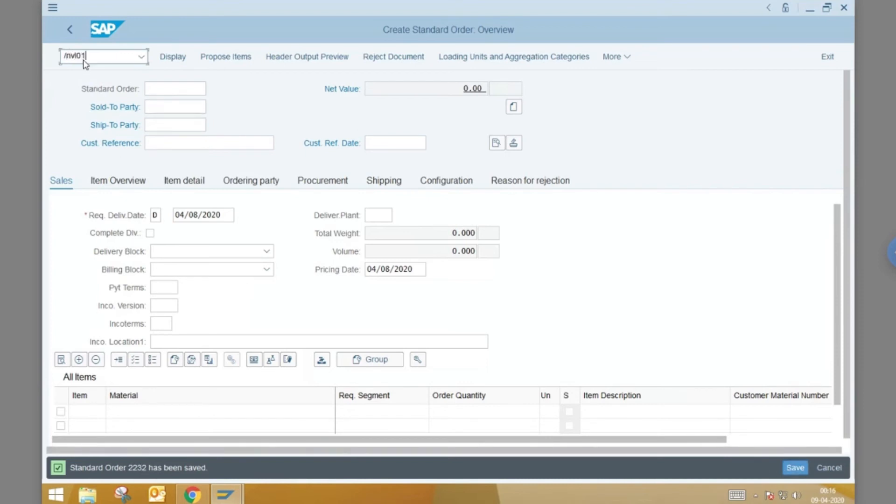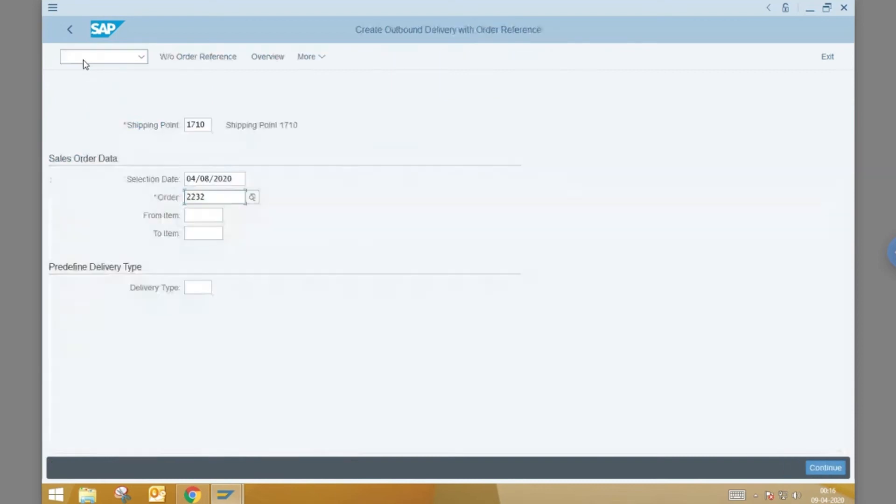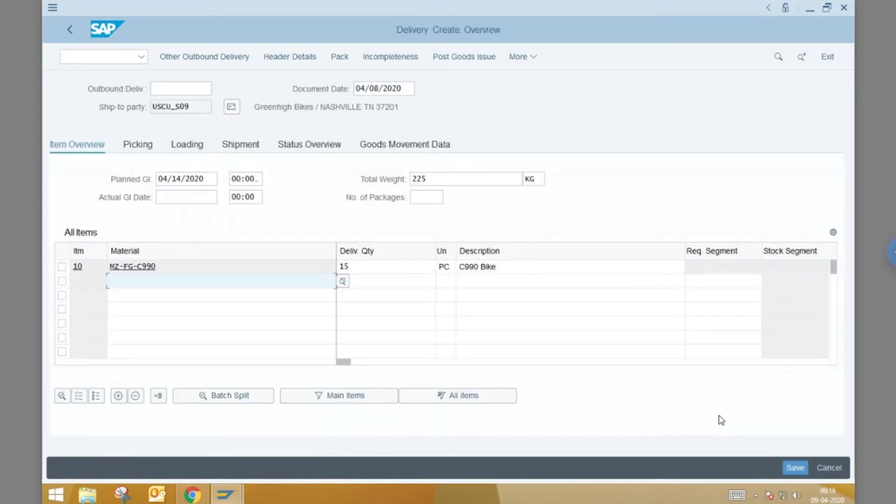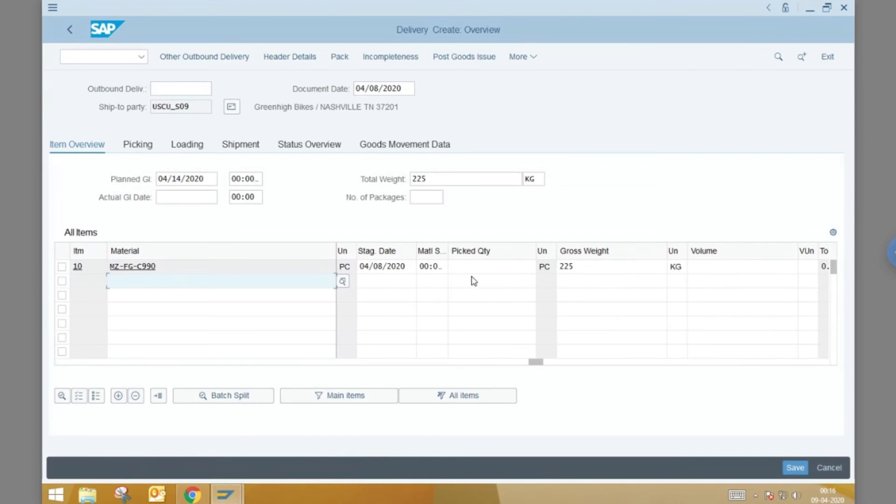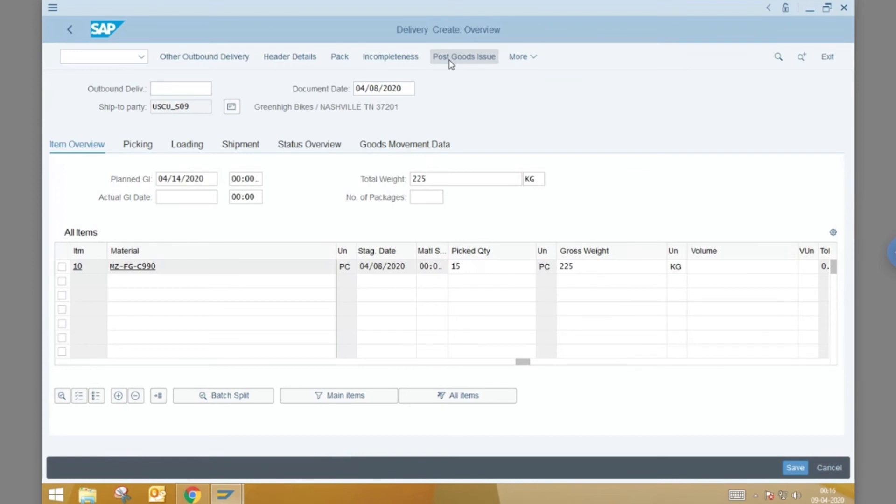Next, we go to the transaction code VL01N to create a delivery document. We set the shipping point and use the order we just created as a reference. Let us pick all 15 pieces of the material ordered and click on post goods issue to create the delivery document.